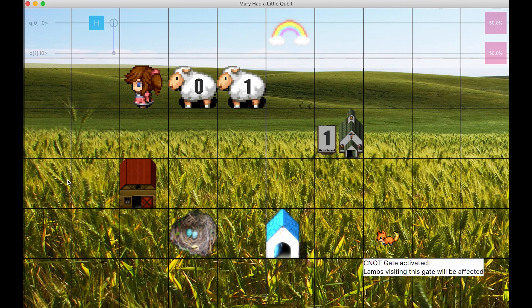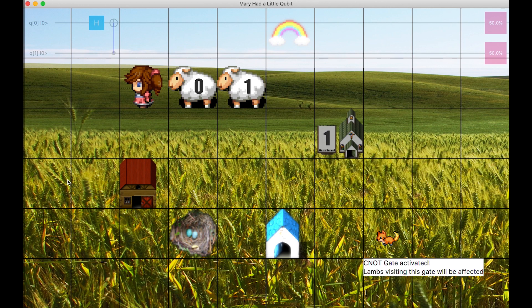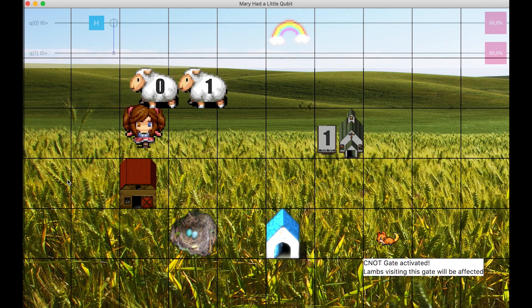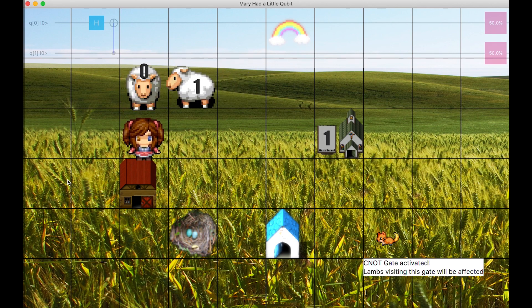Their value can still be 0 or 1. But if the value of the first is 0, the value of the second is 0 as well. This is visualized by having both lambs the same color. At the top right side of the screen, we see that the probability of measuring 1 is 50% for both qubits.